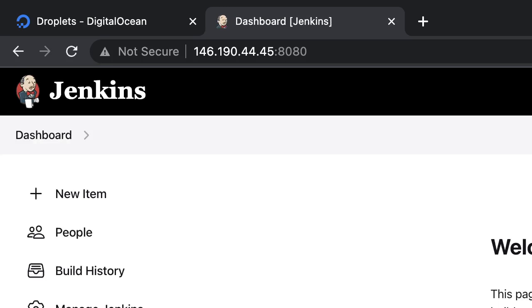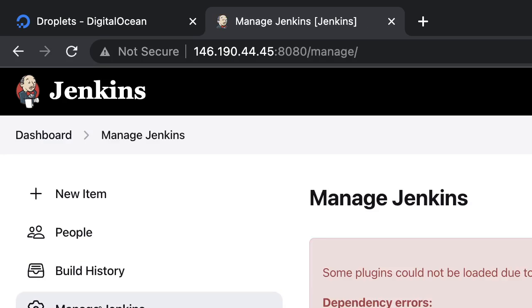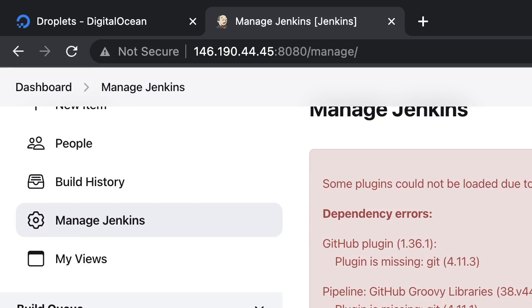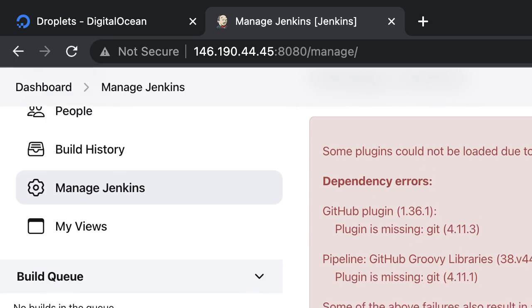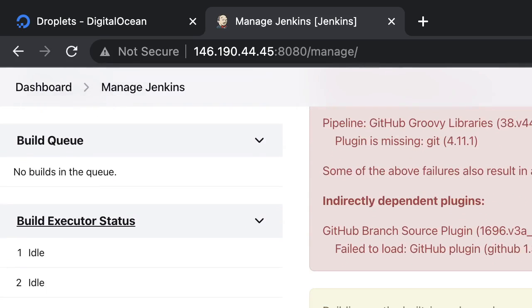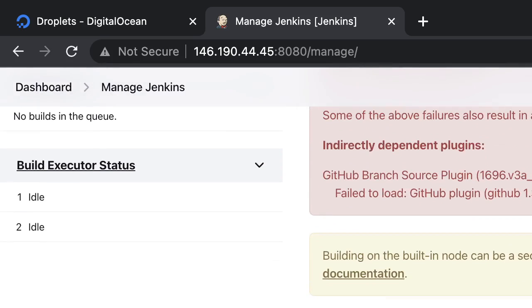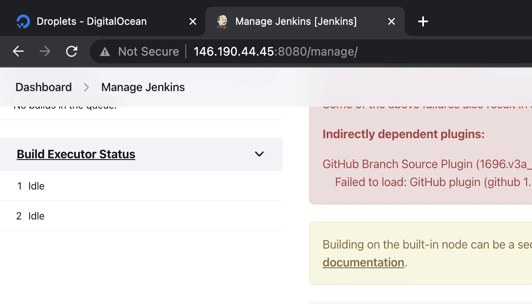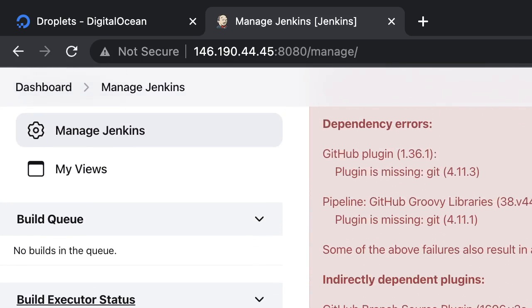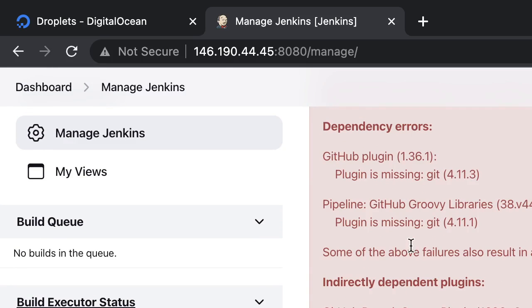So our Jenkins is installed and we have here manage Jenkins, then my views. Inside the manage Jenkins we can see, so few of the plugins are not installed because of the link with the GitHub and all, so that you can ignore for now. Later on once we provide the link with GitHub and Git it is going to come green.